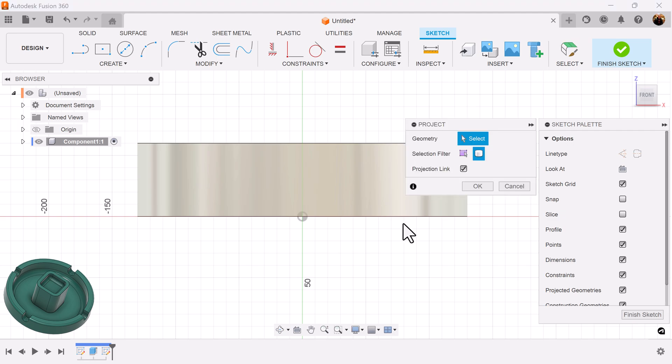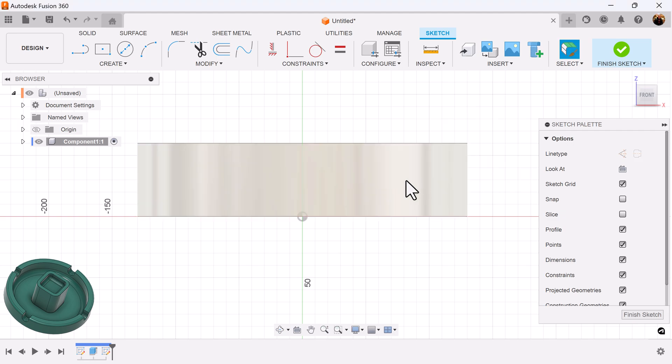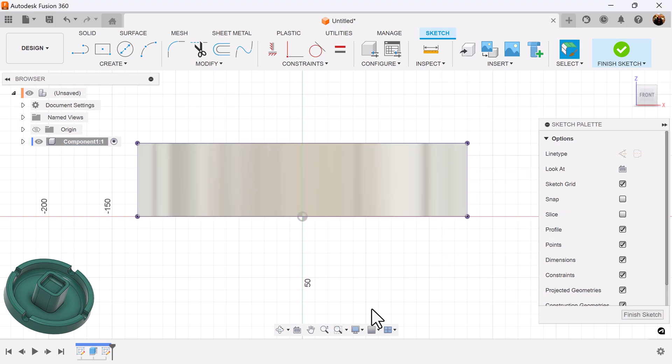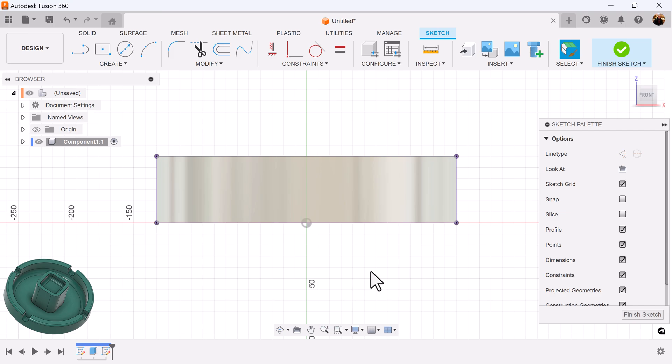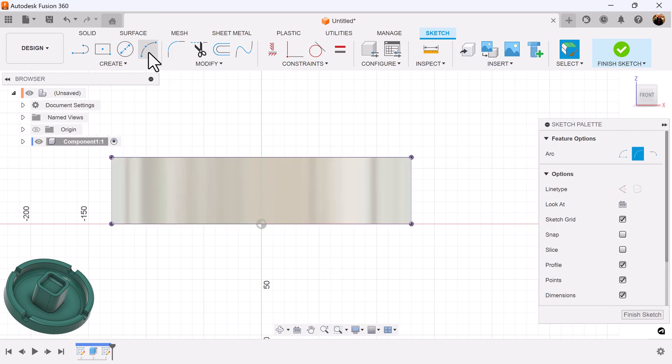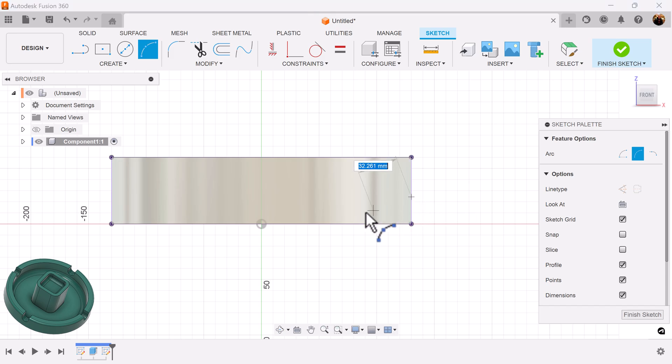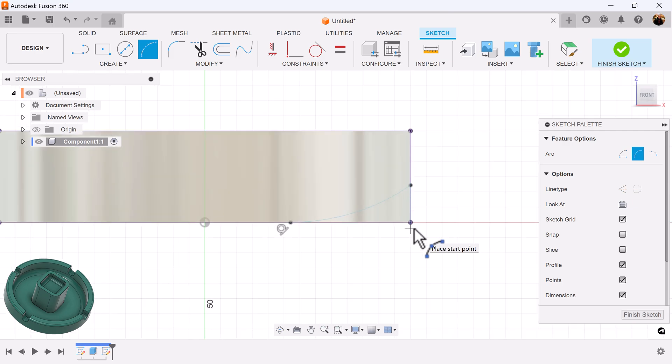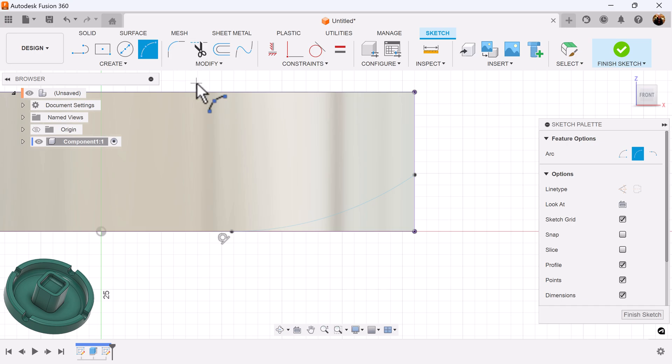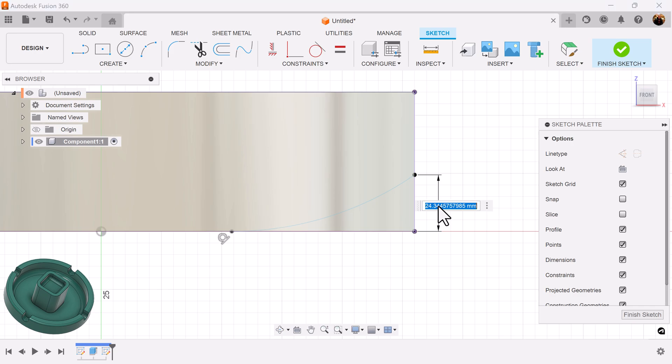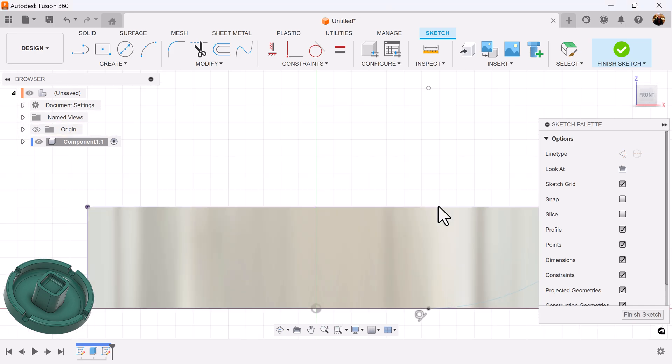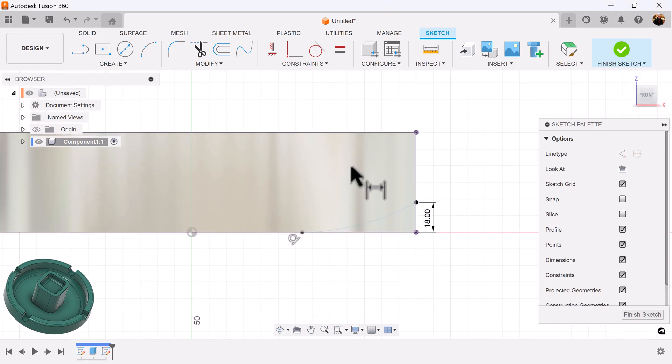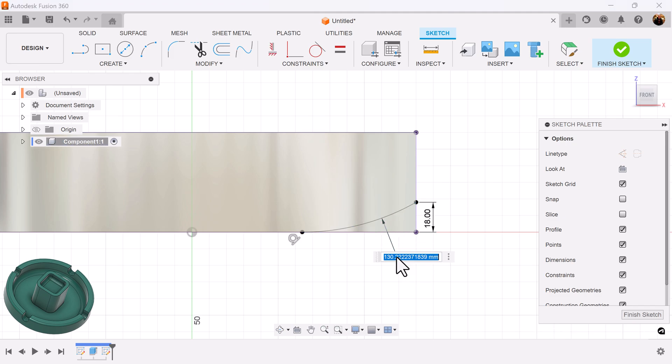Select the P key for project. Selection filter is going to be set to bodies. I'm going to grab the three-point arc and make sure it intersects both sides. We want a tangent at the bottom, not the top. Tap the D key. Select these two points. Add dimensions.